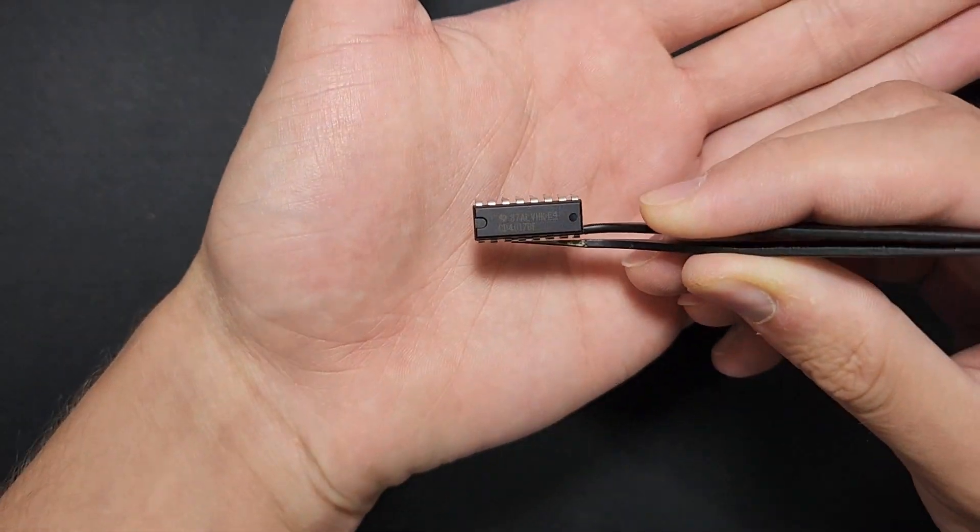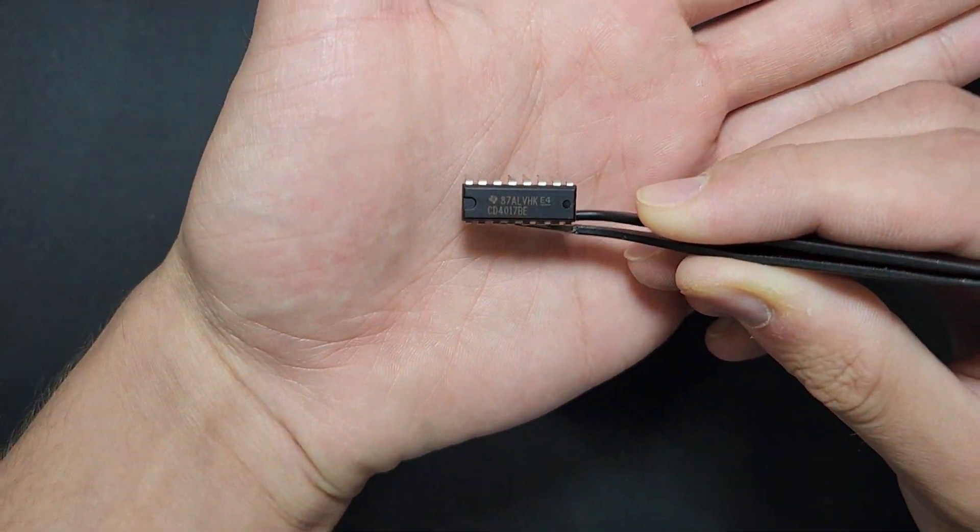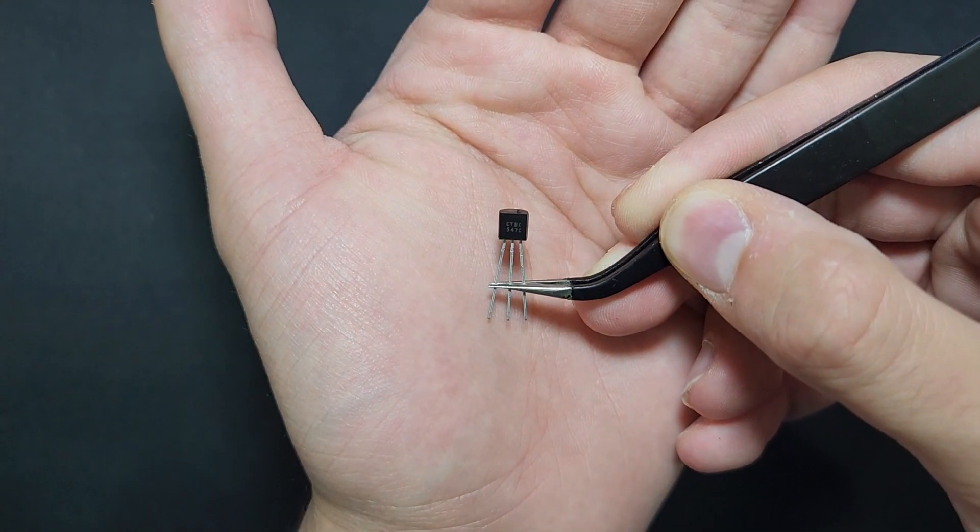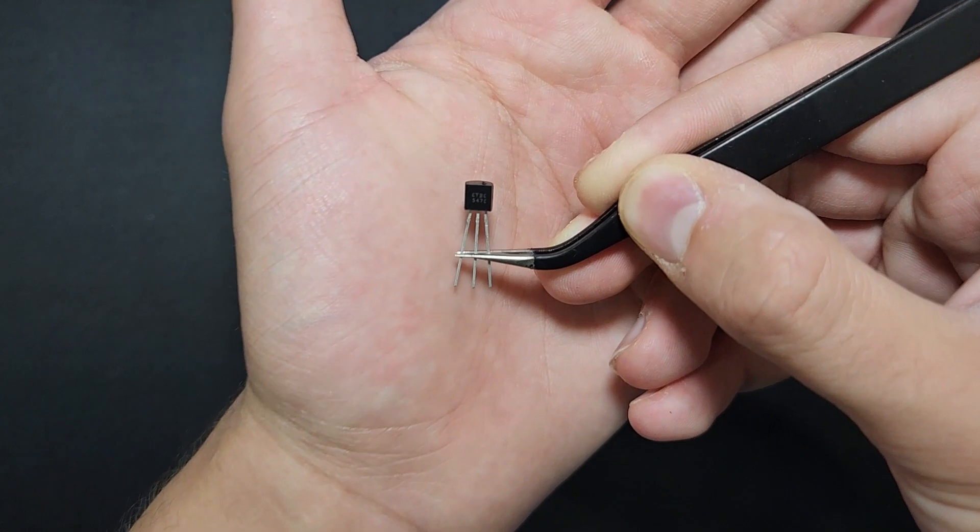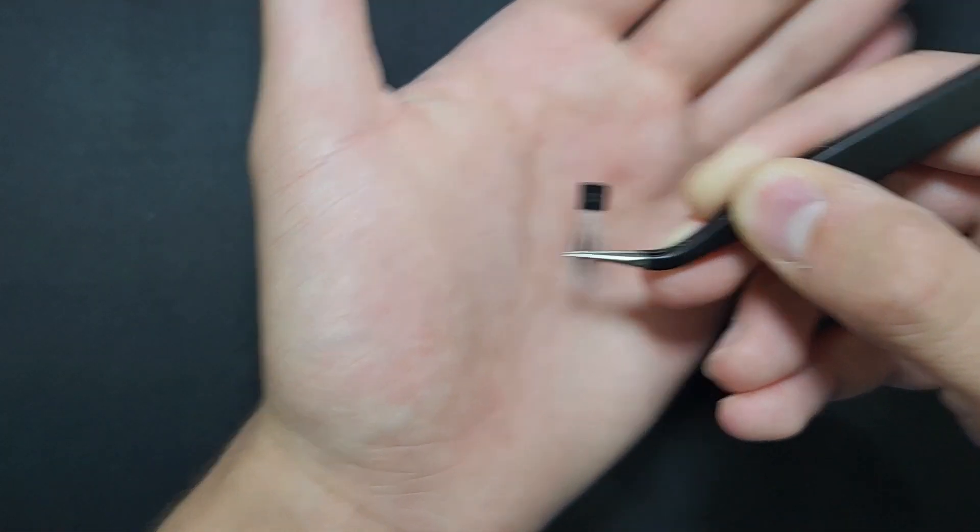We will be using CD4017 counter, a PC547 NPN transistor and an LED to create a simple yet effective circuit that can detect high voltage electric wire. Let's dive right in.